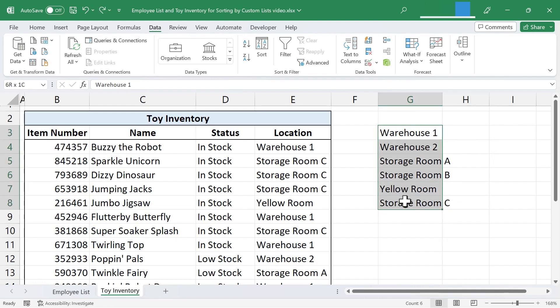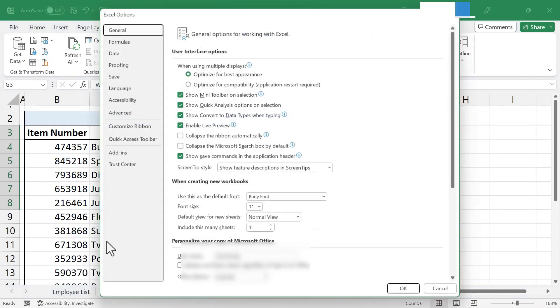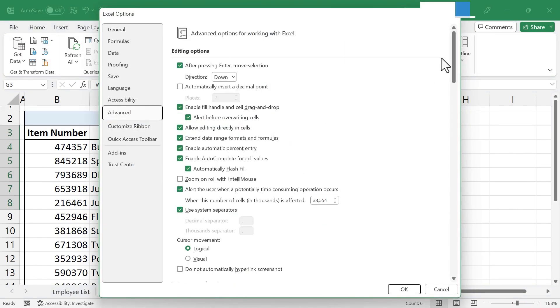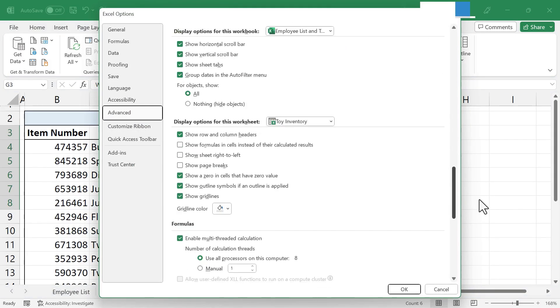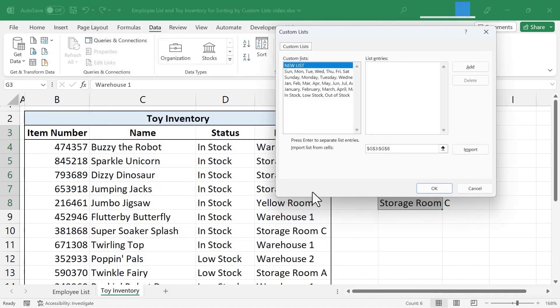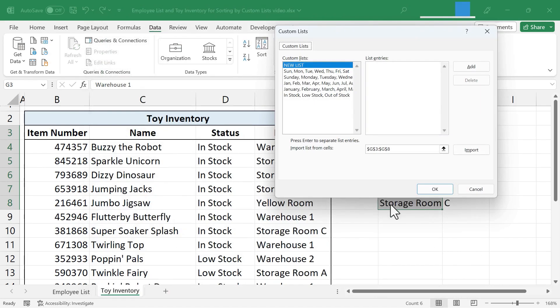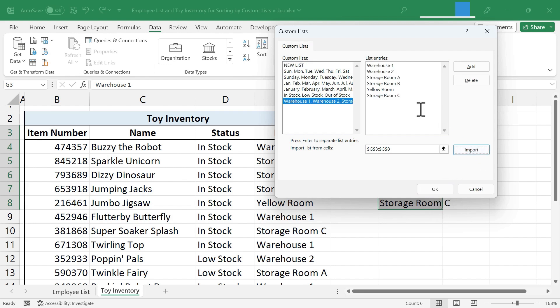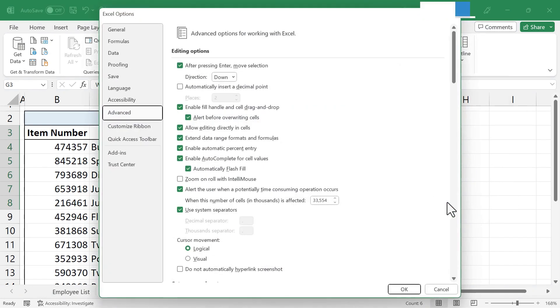Now that I have them in the order that I want, I'm just going to make sure that they're still highlighted by clicking and dragging on them. And then I'll go here to File, Options, Advanced. I'll scroll down. There's General. Edit Custom Lists. And because I already have that range of data with unique locations in this case, I already have that selected. I can just click Import. And notice that now I have a new custom list. And the items are exactly in the order in which I arranged them in my spreadsheet. I can click OK.